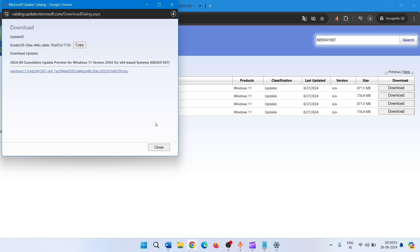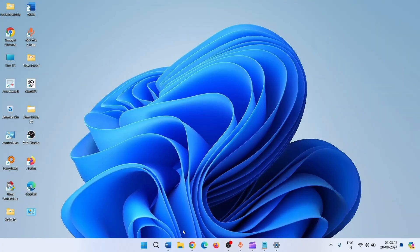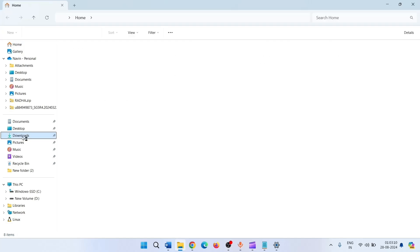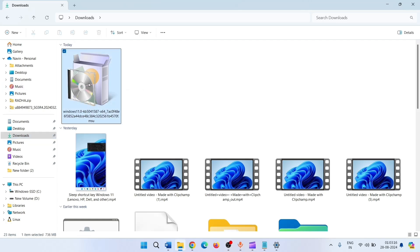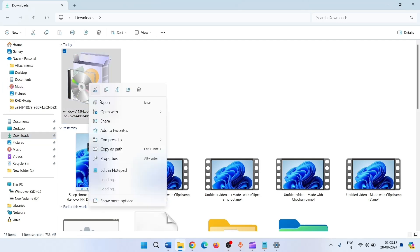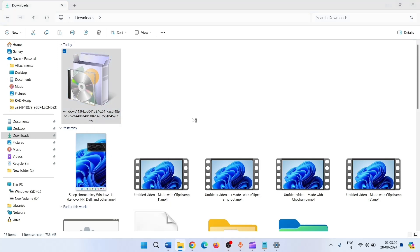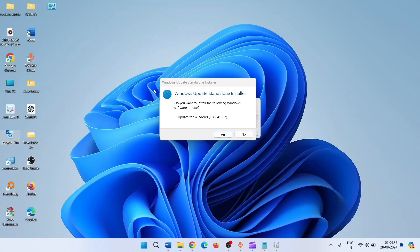Click on the link and allow the file to download. Once downloaded, click on the File Explorer icon and click on Downloads. Right-click on the downloaded file and select Open. A dialogue will appear: 'Do you want to install the following Windows software update?' Click on Yes. The computer will restart a couple of times and the update will be installed.